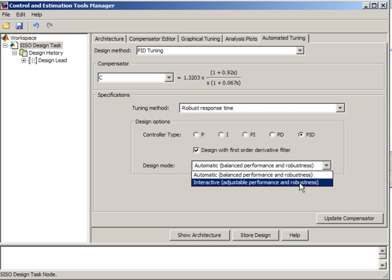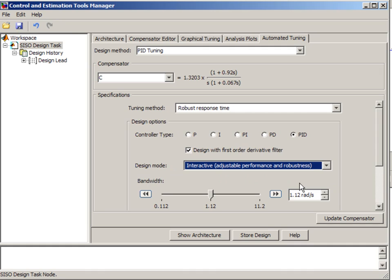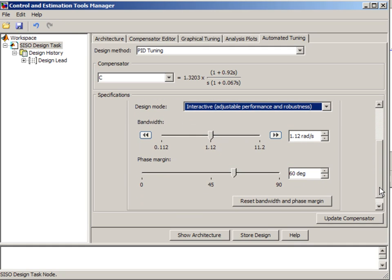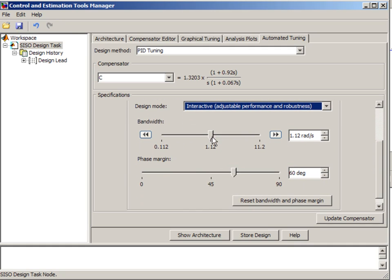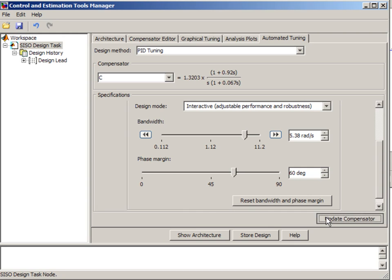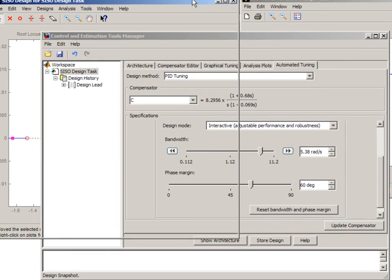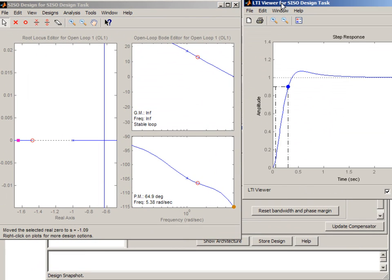And then we'll specify interactive design mode. In this mode you can specify the desired bandwidth for your controller and the phase margin. Then you press update compensator and this updates all the plots and compensator parameters.